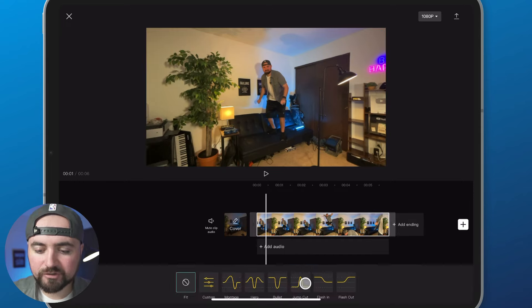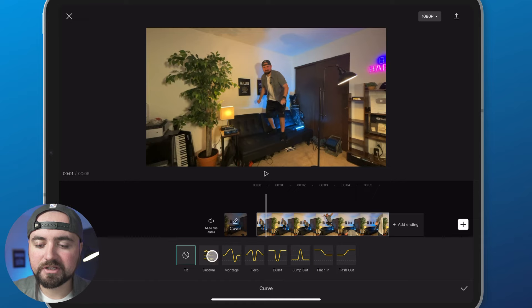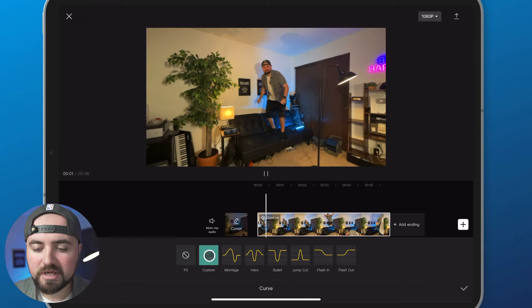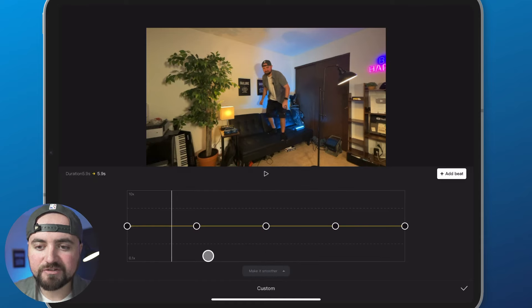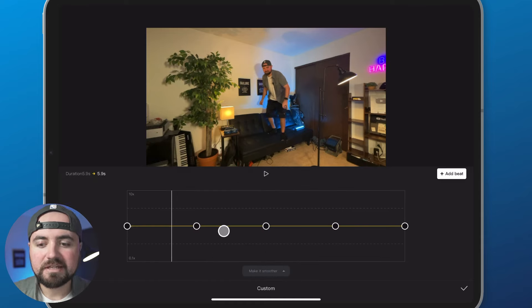Then you're going to click on curve, and you're going to click custom, and then click it again to edit the slow-mo feature.